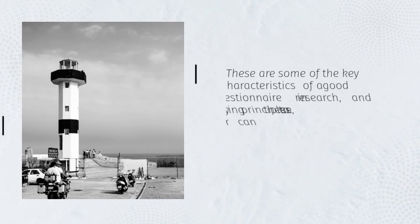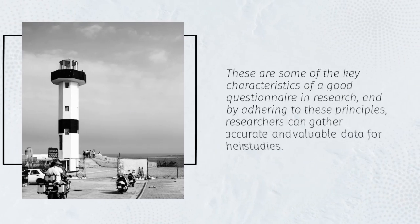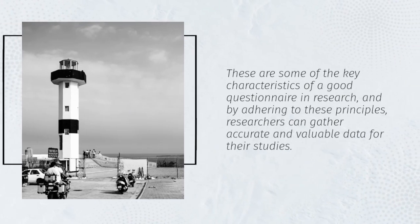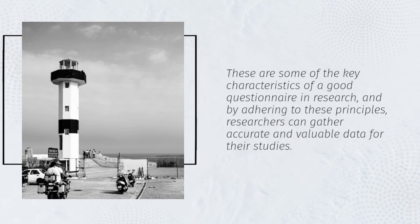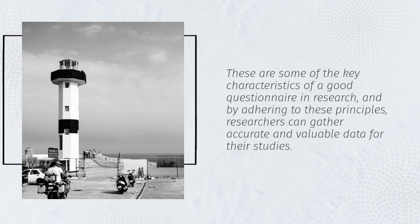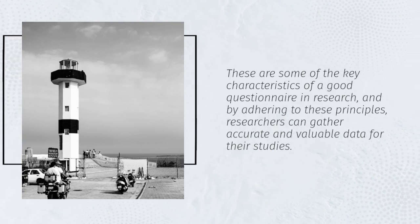These are some of the key characteristics of a good questionnaire in research, and by adhering to these principles, researchers can gather accurate and valuable data for their studies.